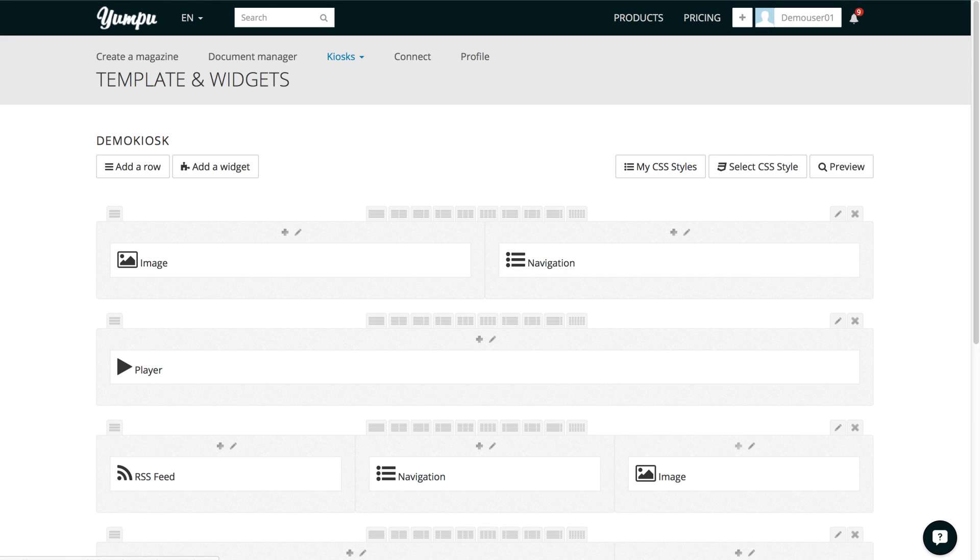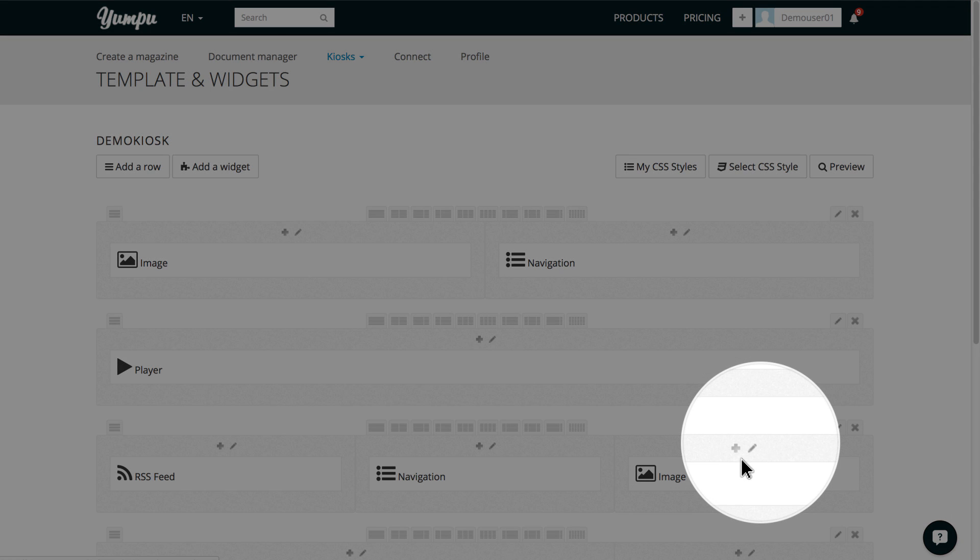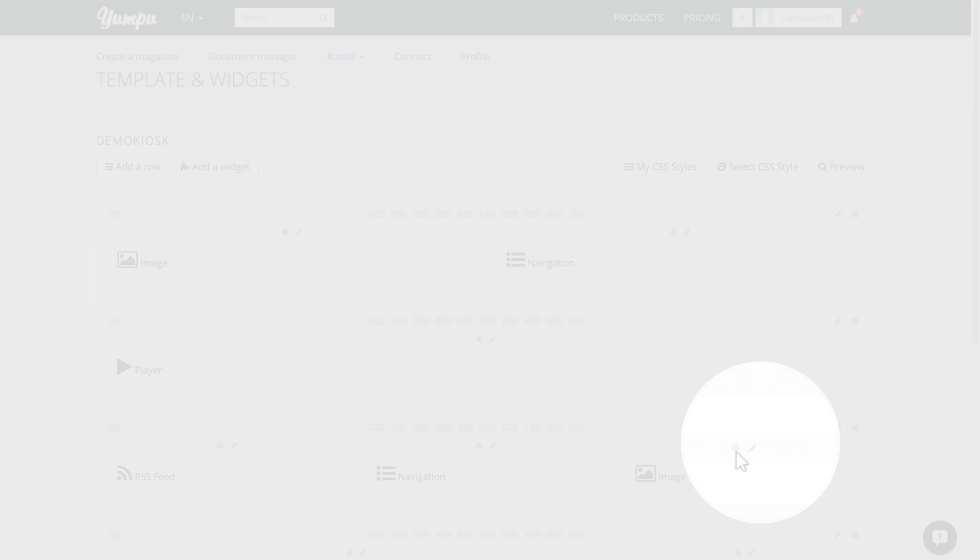You can also add multiple widgets to one column. Let's add something below the image. To do so, simply click on the plus sign in the upper part of the column. Here, we select HTML5.